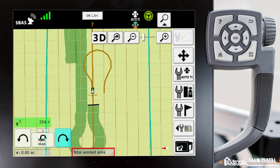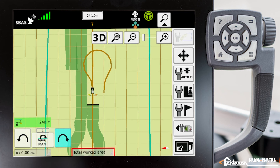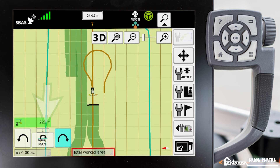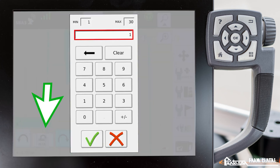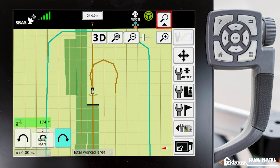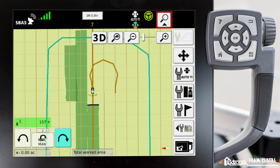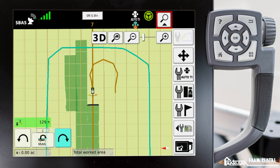If on the next turn we wanted to skip two rows, what we would do is press on this little number — change that one to a two — hit our turn button, and now it will actually skip a row on the next turn.